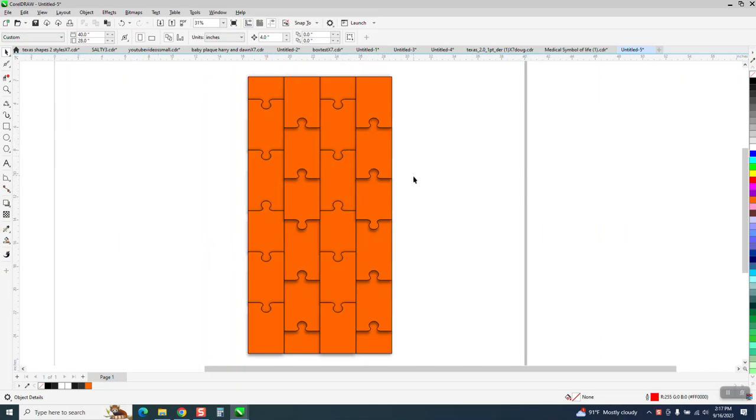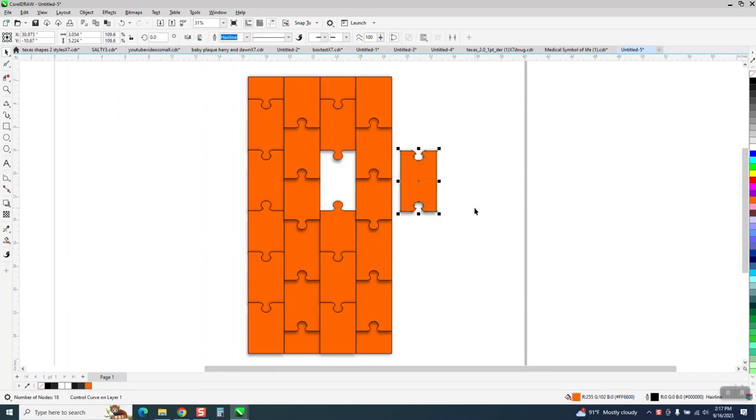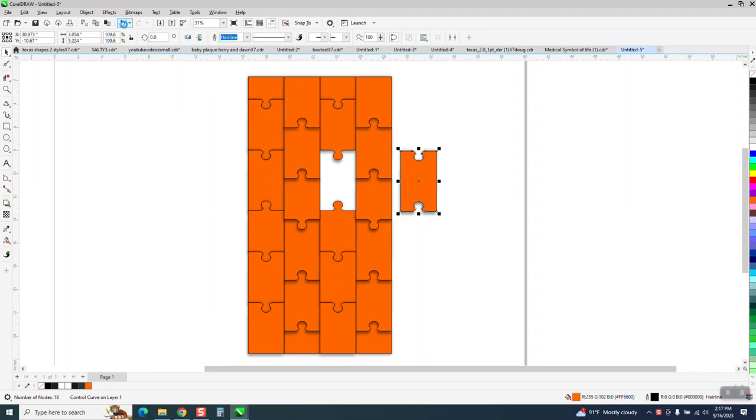I was just about to erase this file that I made yesterday, and I thought, you know, we made these pieces individually, so you could take these pieces outside the puzzle. It still looks like there's a shadow on everything. It looks like there's a shadow in the hole.